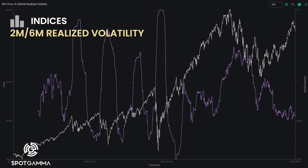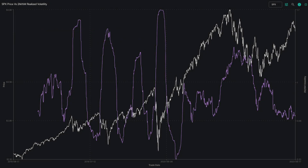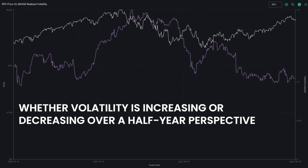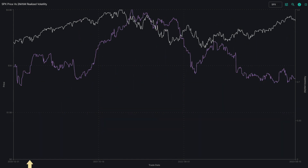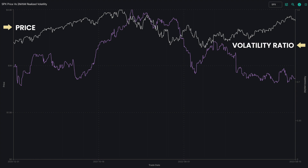The 2-month over 6-month realized volatility ratio is a way traders can see at a glance whether volatility is increasing or decreasing over a half-year perspective. The x-axis identifies the trade date and the y-axis identifies the notional value of price on the left with the volatility ratio on the right.